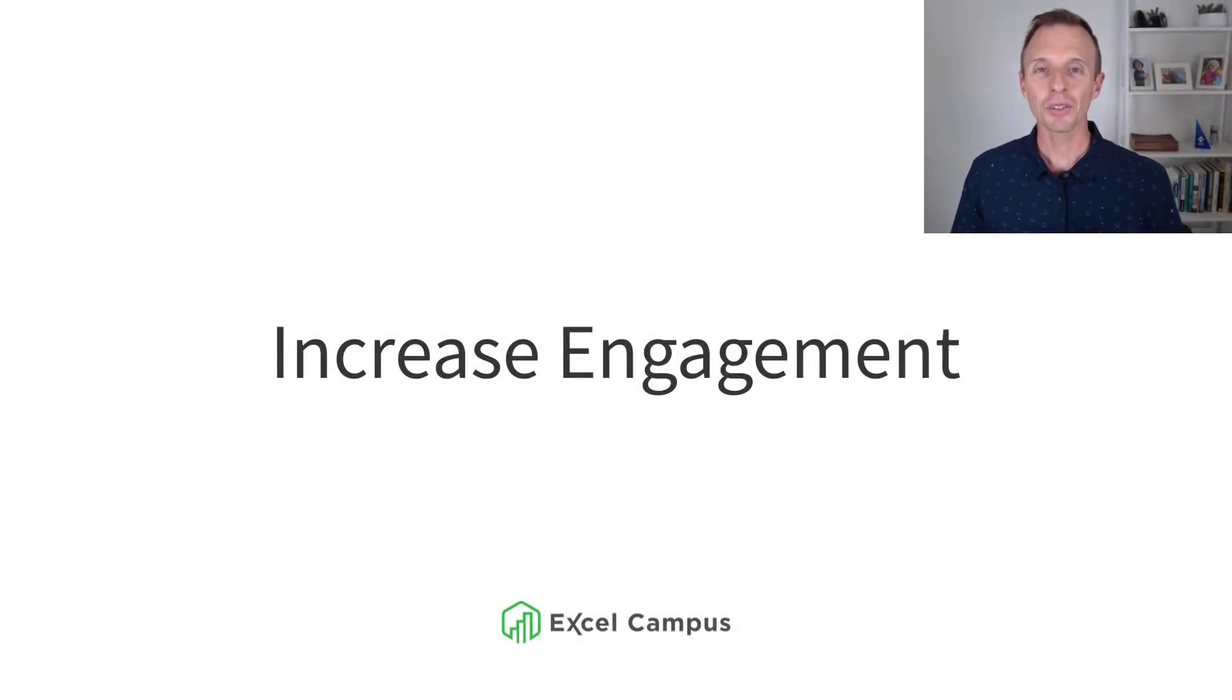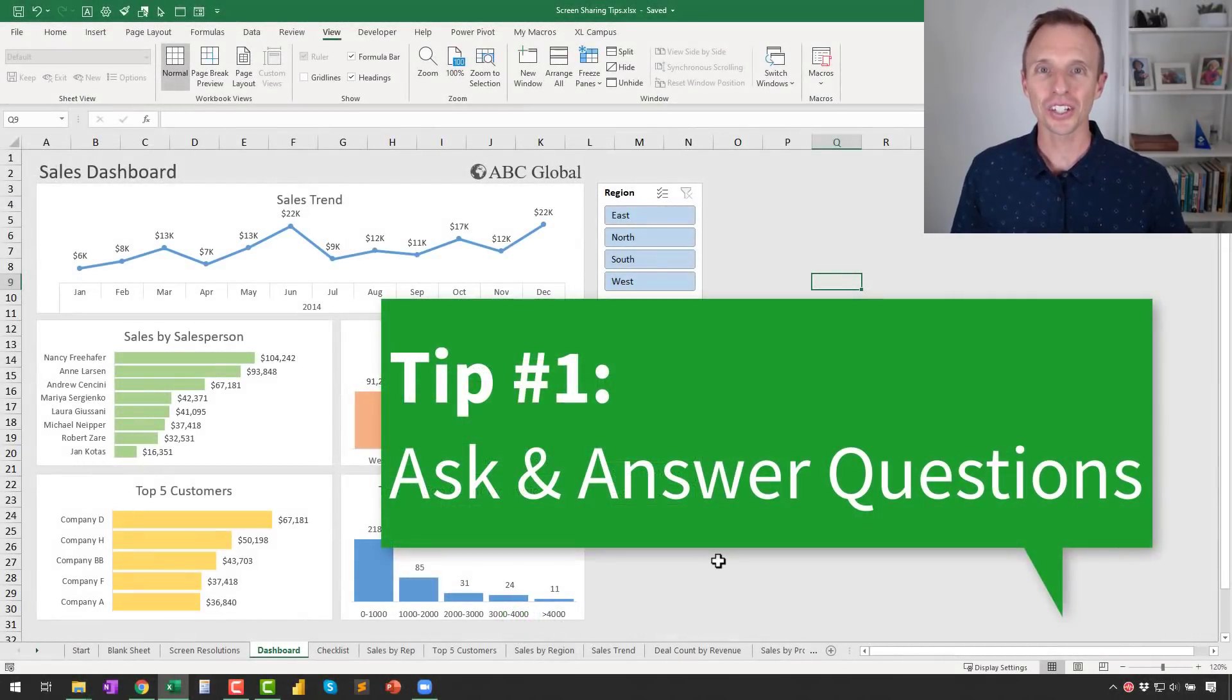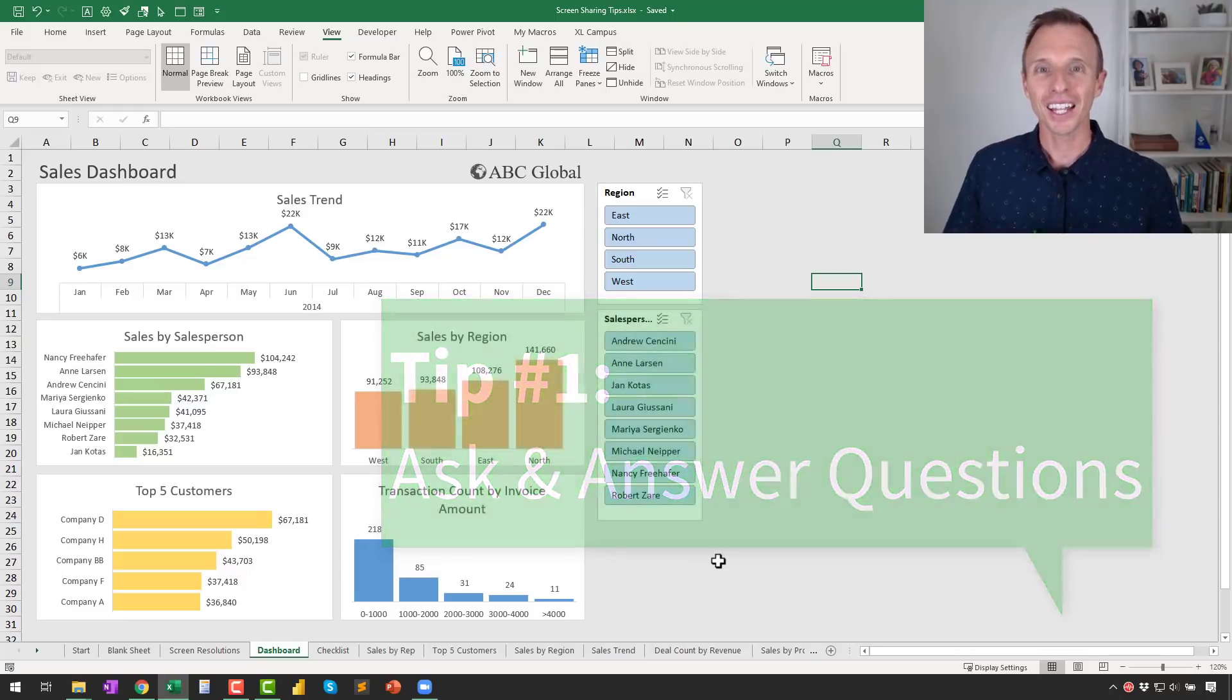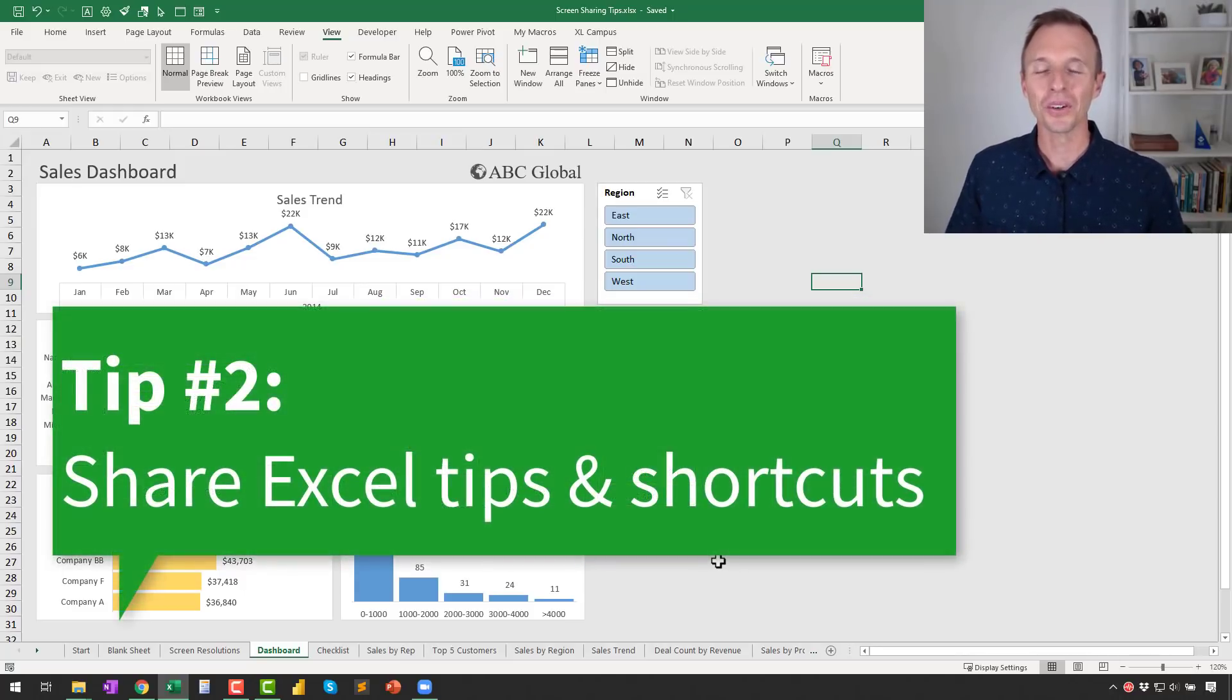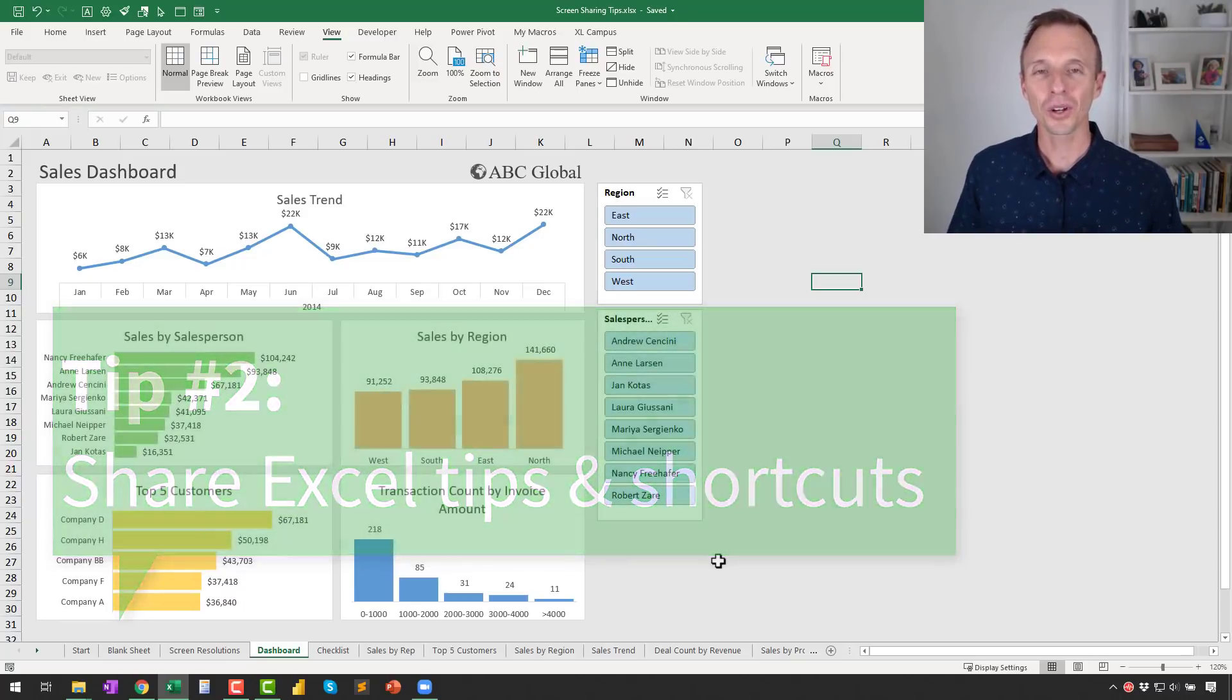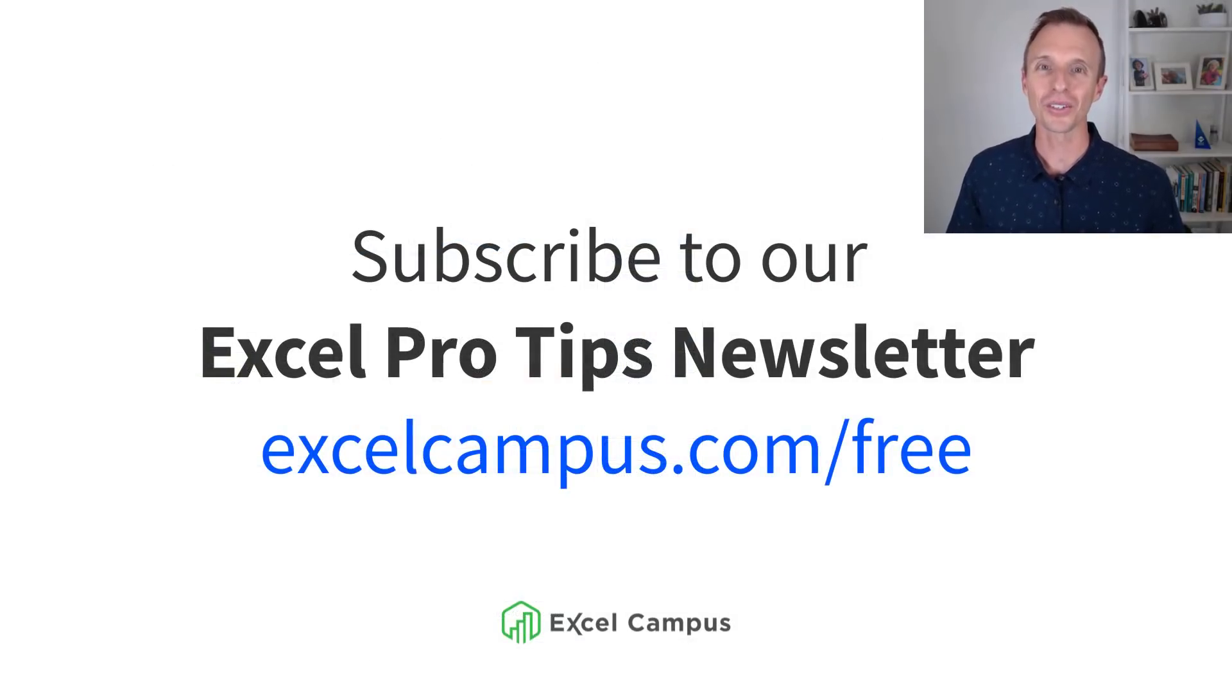And finally, I have some tips for increasing engagement with your audience. First of all, ask and answer questions. This will make sure your audience doesn't fall asleep, especially if they don't like looking at data and charts as much as we do. Next, share an Excel tip or two. Everybody loves to learn a new Excel tip. And of course, if you want to learn more Excel tips, subscribe to our YouTube channel. We also have a free weekly email newsletter that covers tips and tricks to help you learn Excel.